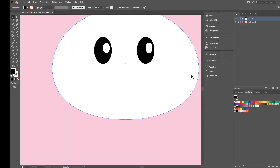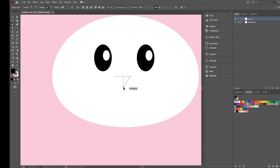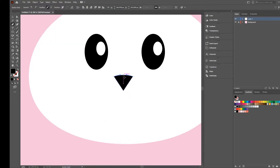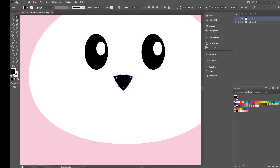The next step is creating the nose. I select the pen tool and create the base shape. Now if I press Alt I can bend the lines. I do this for all of them to make it a little bit rounder. Then I select the direct selection tool and make the corners round.